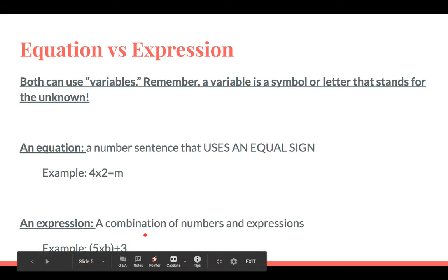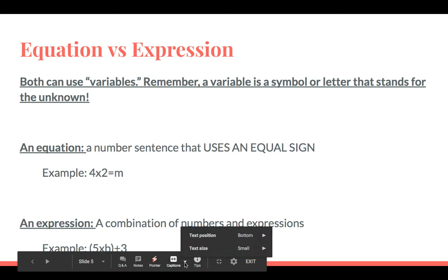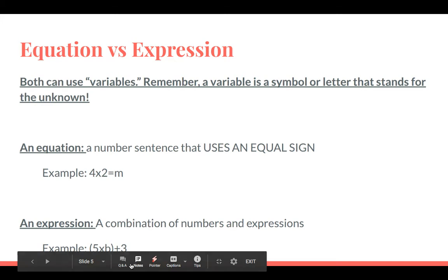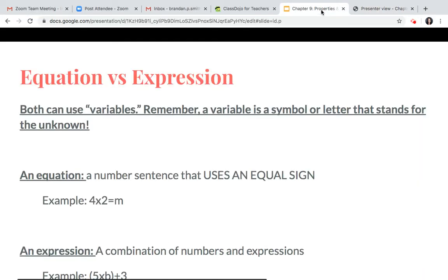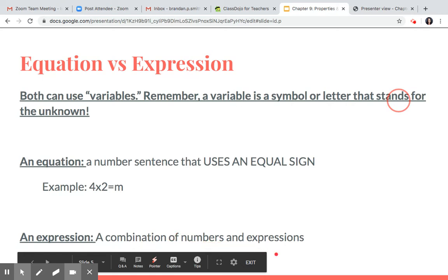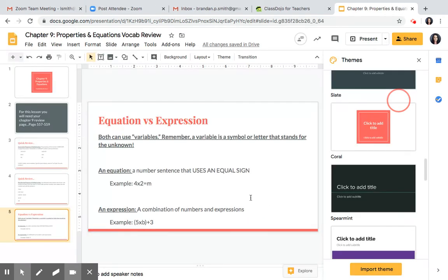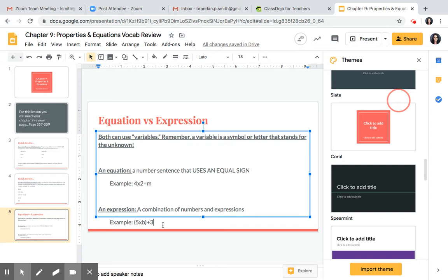An expression is different because it does not have an equal sign. Instead, it has a combination of numbers and operations. For example: 5 times b plus 3. You can see two different operations happening — multiplication and addition — along with numbers. That's the end of our vocabulary review.